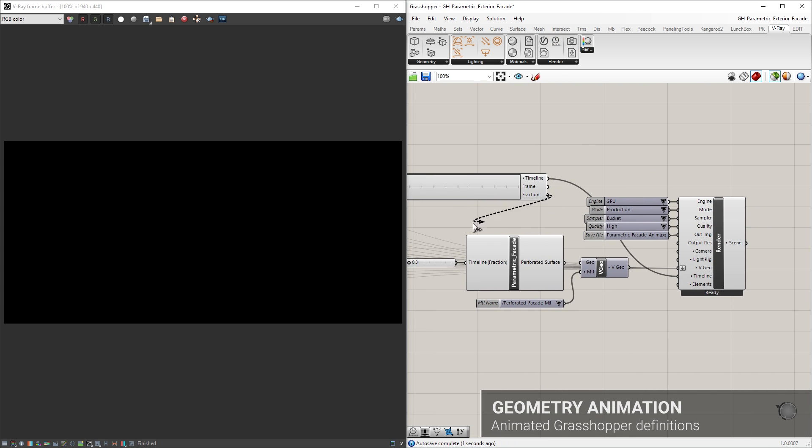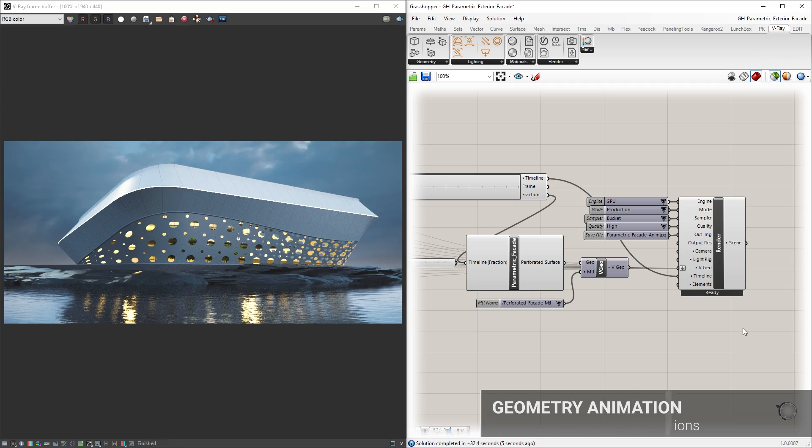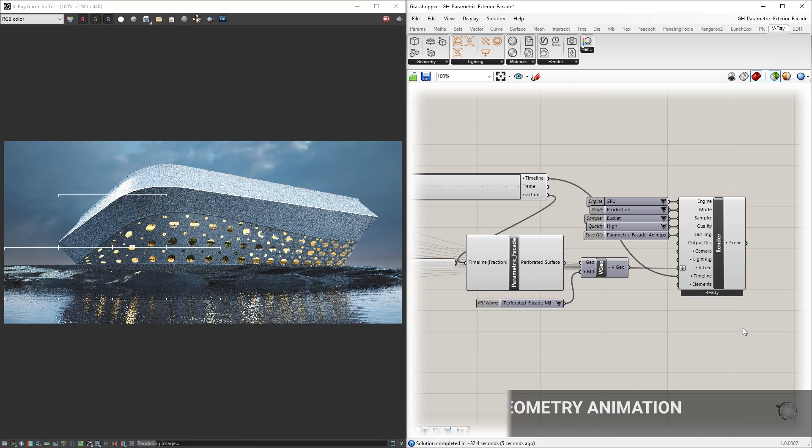You can even animate Grasshopper definitions, as well as sunlight and cameras in the V-Ray timeline.